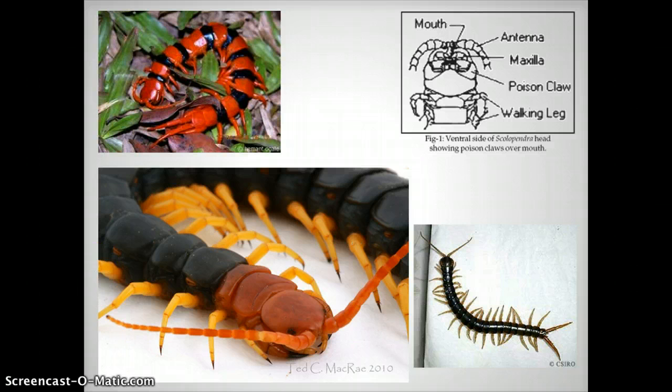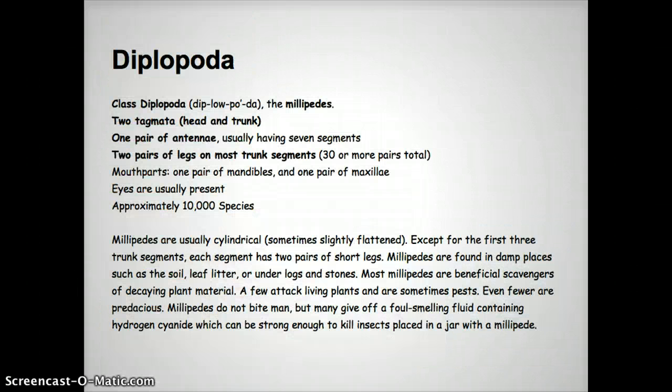So let's look at the Diplopoda. They again have two tagmata — two body sections — with a head and a trunk. One pair of antennae, usually with seven segments. Two pairs of legs on most trunk segments, so 30 or more pairs total. Mouth parts: one pair of mandibles and one pair of maxillae. Eyes are usually present. There are about 10,000 species.